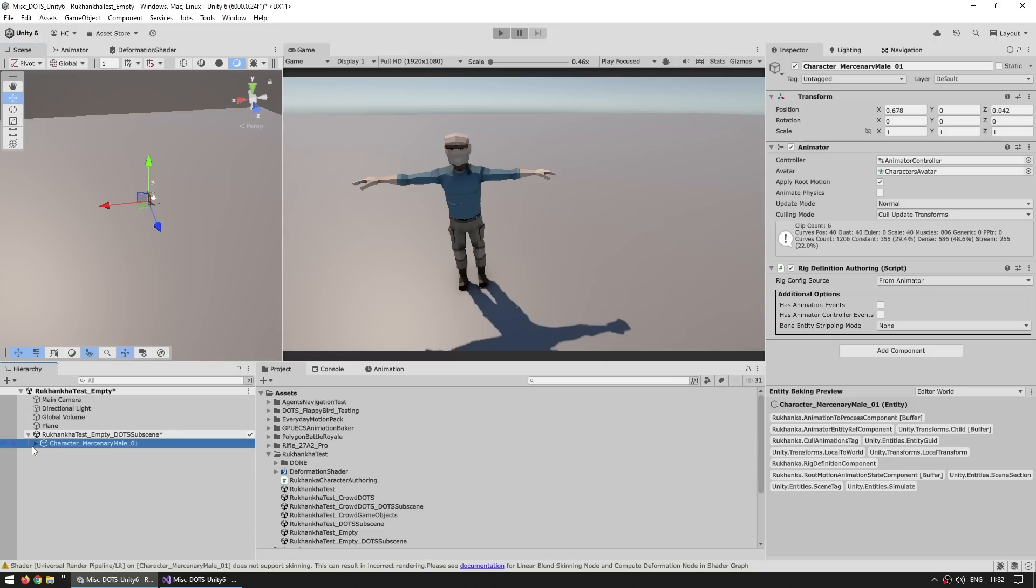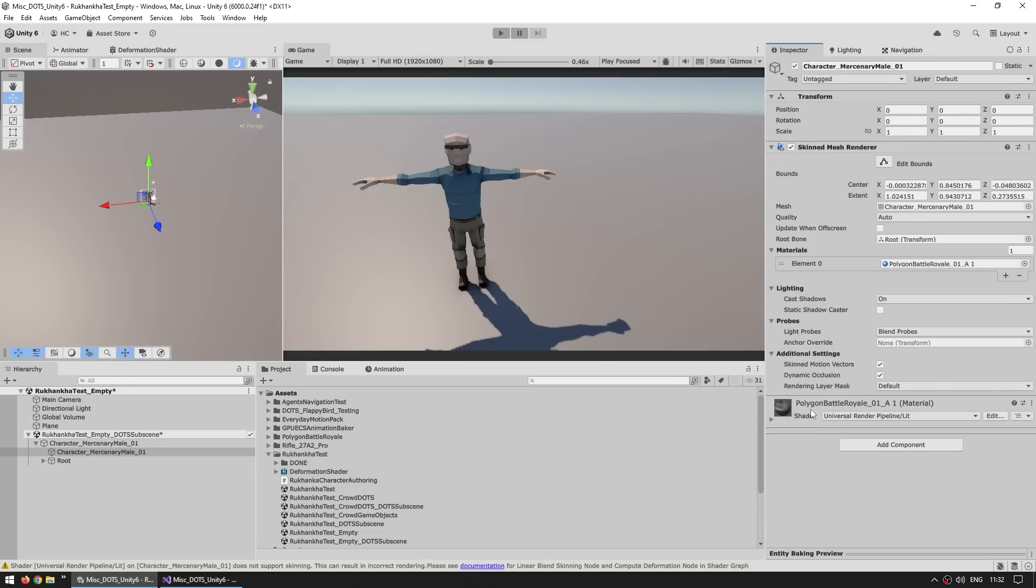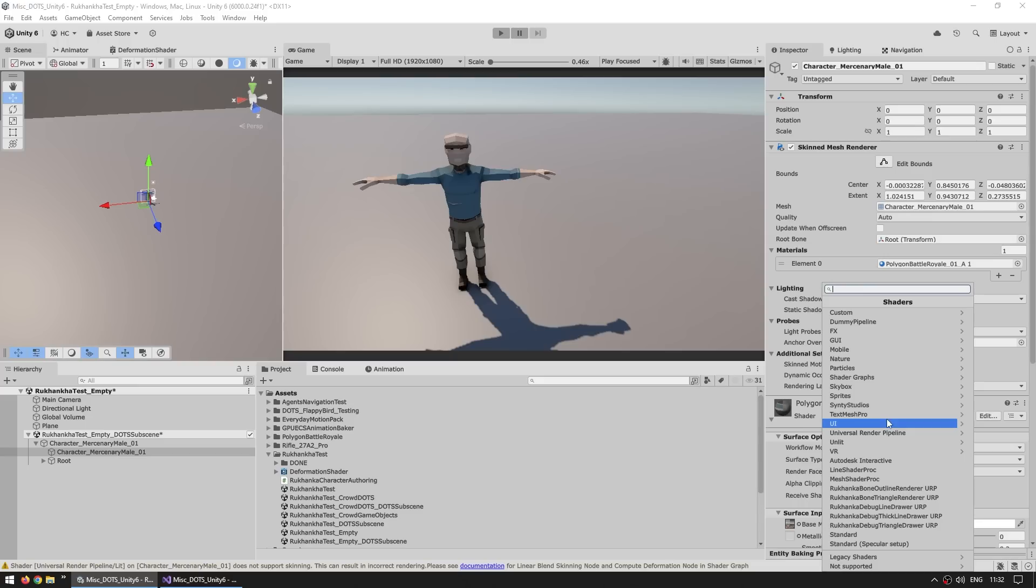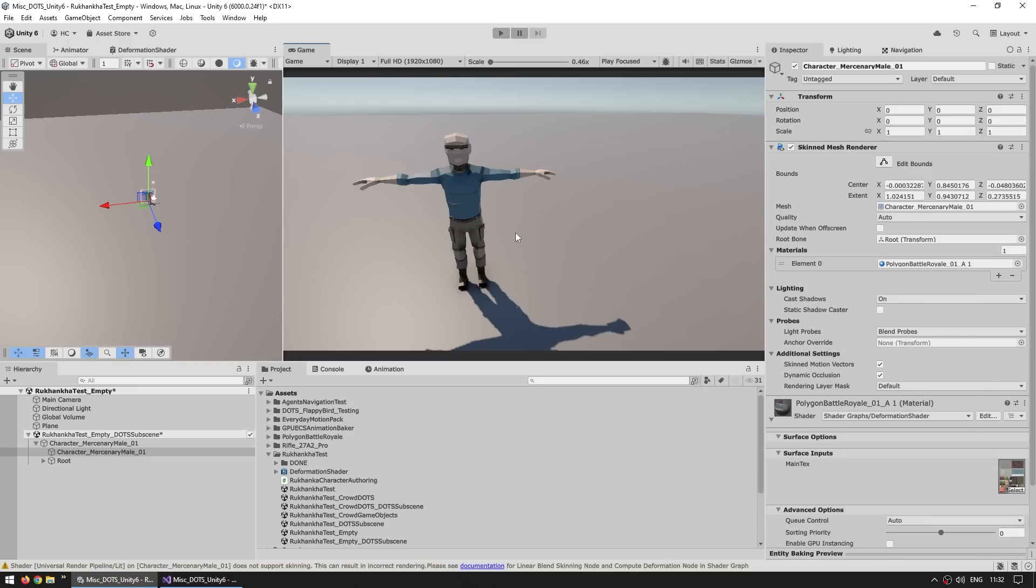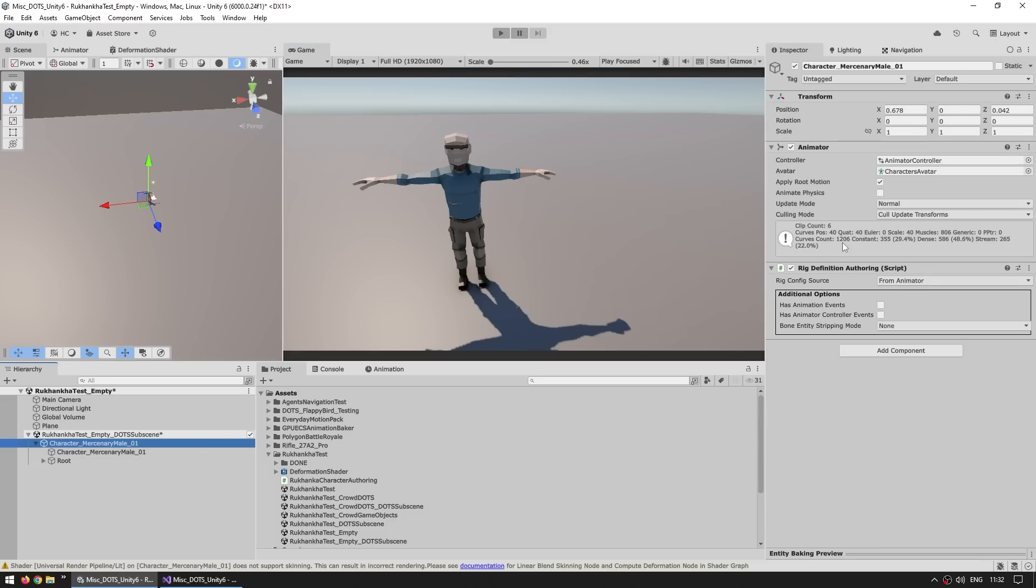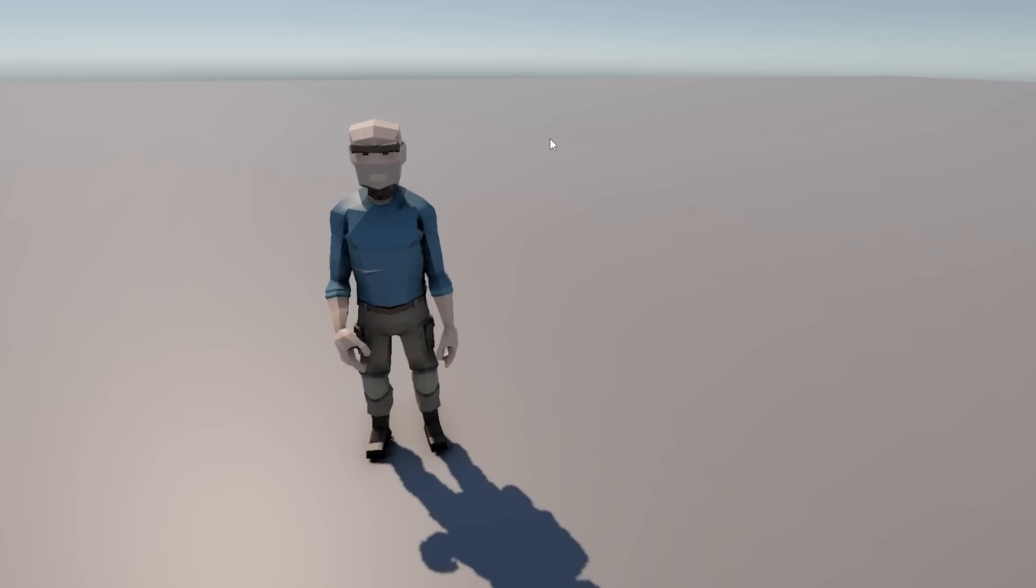And now we just need to use it. So inside our character on the skinned mesh renderer, we are using some kind of material. And then over here, let's just modify the shader. Go inside shade graphs, and let's use our nice deformation shader. Let it compile. And yep, there it is. Everything still looks exactly the same. We just assigned a brand new shader, and over here next to the animator, we have this component. Then also over here on the animator, let's set it to always animate. And yep, there it is. The character is nicely animated.